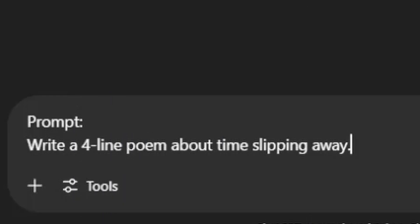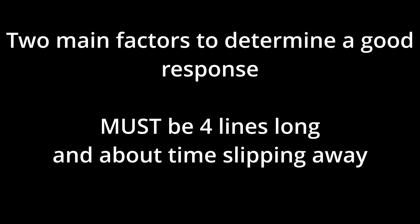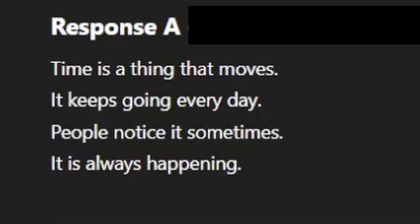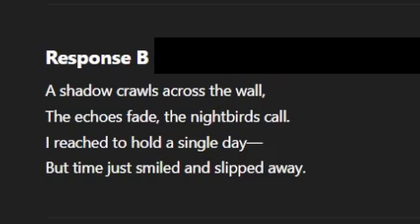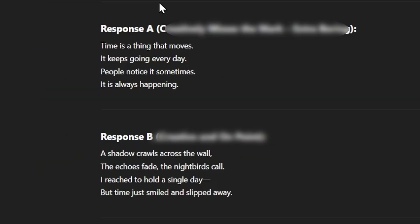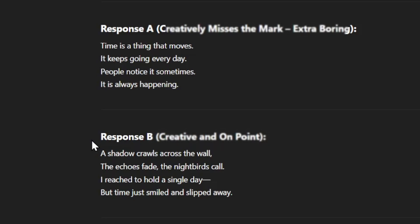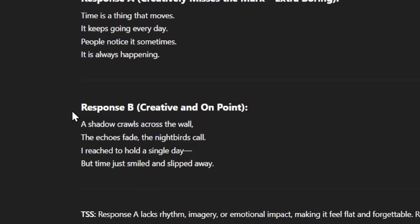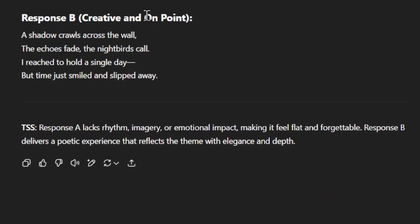Our next prompt is: write a four-line poem about time slipping away. The two main things to check are that each response is four lines long and about time slipping away. Response A: 'Time's a thing that moves. / It keeps going every day. / People notice it sometimes. / It is always happening.' Response B: 'A shadow crawls across the wall, / the echoes fade, the nightbirds call. / I reached to hold a single day, / but time just smiled and slipped away.' Both involve time, but response A falls flat with no noticeable rhyme scheme. Response B is better — it delivers a poetic experience with rhythm, imagery, emotional impact, and elegance.